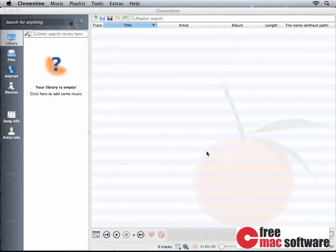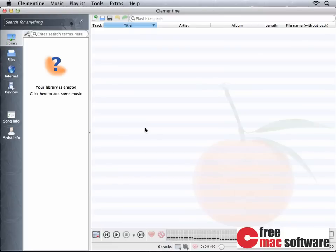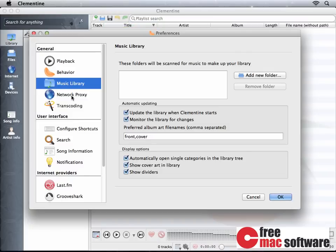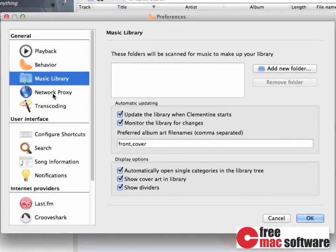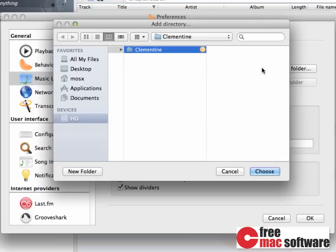When you launch Clementine for the first time, it's going to ask where you have your music. In case you didn't see the dialog, click on Click here to add some music. Currently, we don't have any music folders in our library. To add a new folder, you simply click on Add New Folder. And on this demo machine, I have already prepared a folder containing some music.